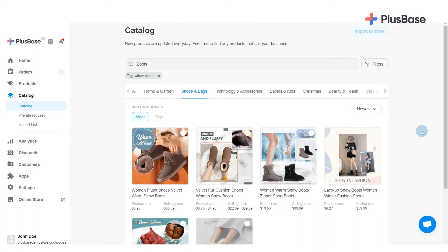If you can't find the product you are looking for, try sending us a private request. We will source the product as per your request and return a competitive quotation within 36 hours. Please head over to the next video to learn how to request custom products in Plusbase.